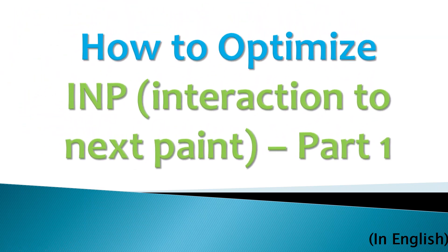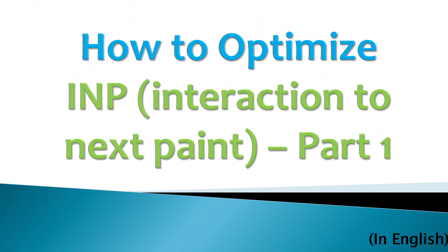Hello everyone, welcome back to my channel. Today I'm going to talk about how to optimize INP (interaction to next paint). It's an important part of core web vitals and a Google ranking factor. It's going to replace FID from March 12th, so we need to cover it now before Google launches their changes. Let's get started.